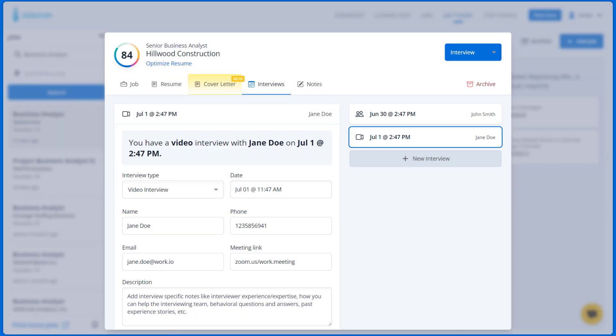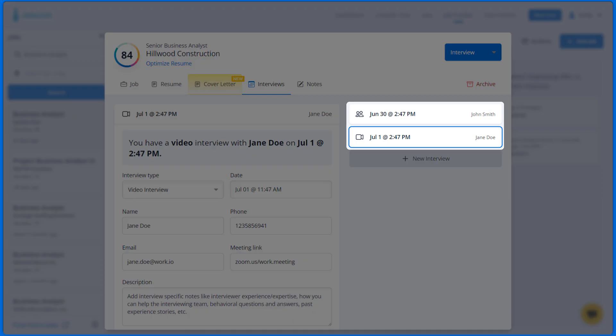Whenever you save interview details, you will receive an email with the interview date and time that you can add to your calendar, so that you don't forget about your interview.